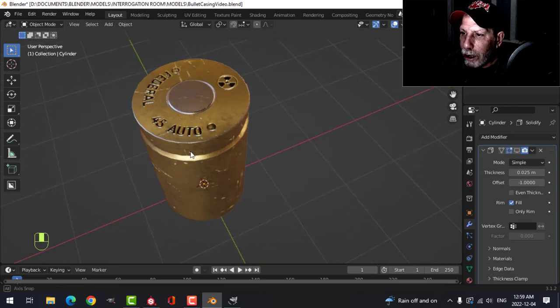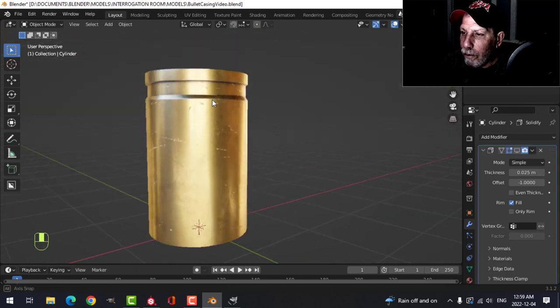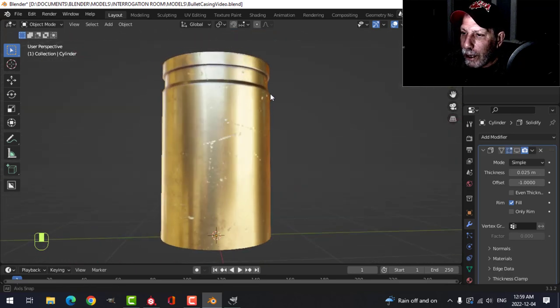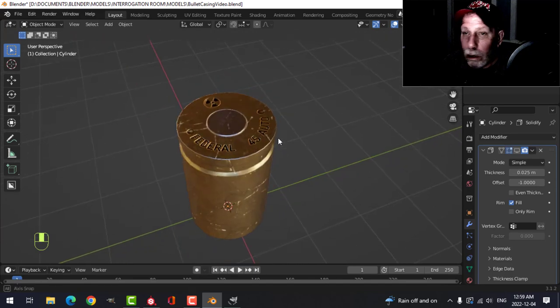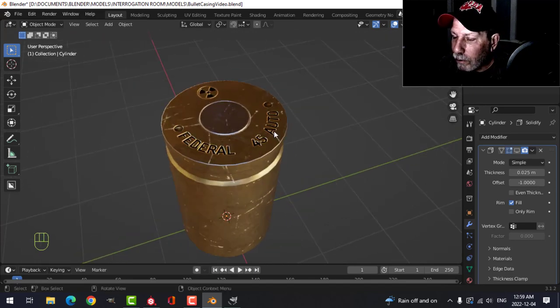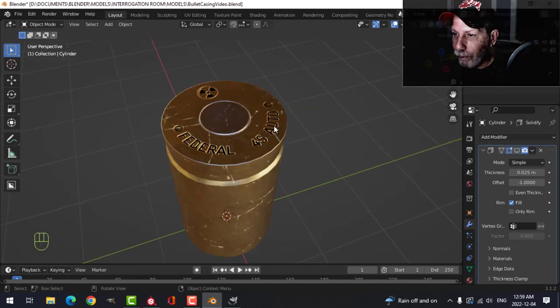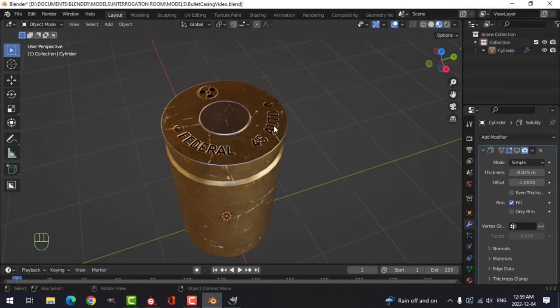Put that into the scene and see how it looks. Cool. Thanks for watching.